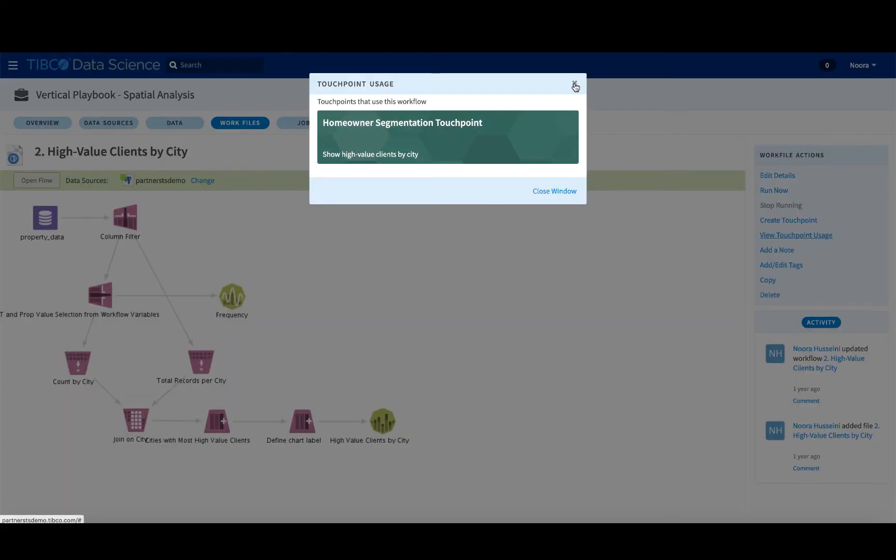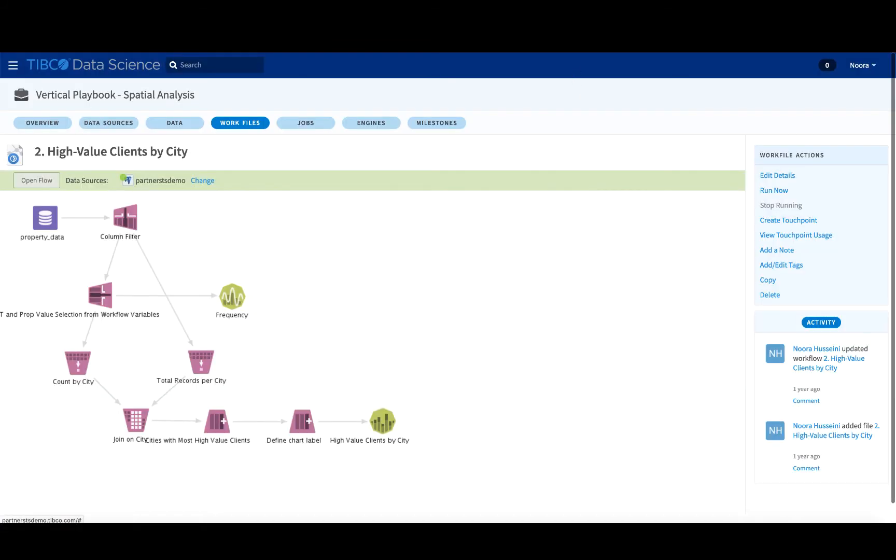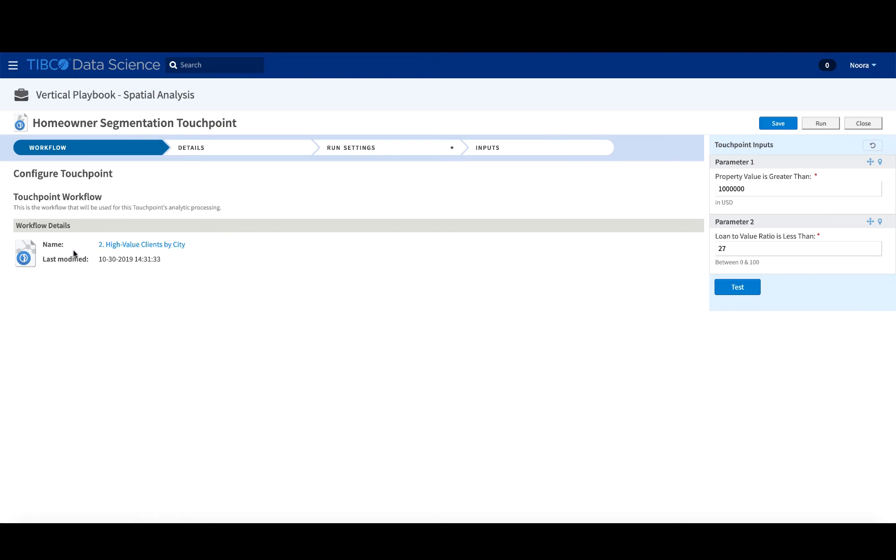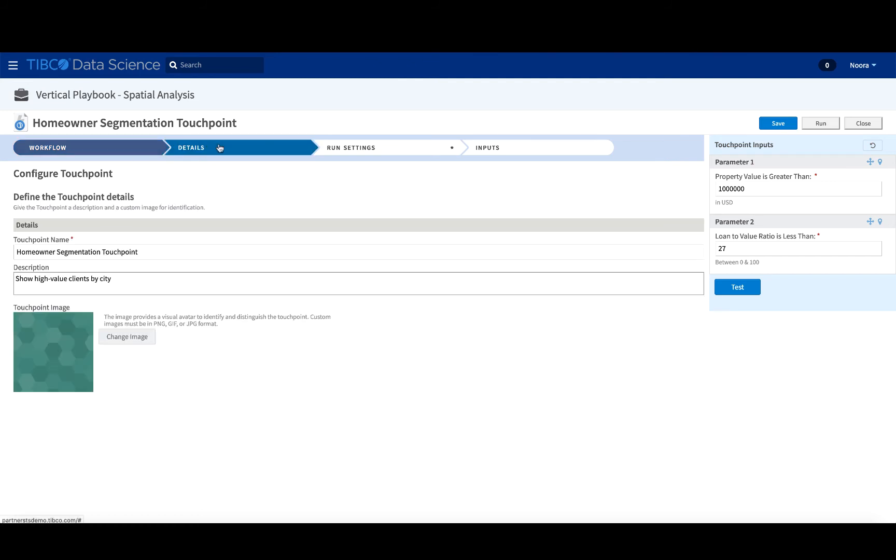Okay, so if we are looking at the touch point, how do we configure this touch point? How do we create this touch point? I'm going to walk you through how this homeowner one has been prepared. So first, the workflow that we just saw is the one that is configured to work with this touch point. The details that are specific to the workflow, so this is just a little bit more information about the description.